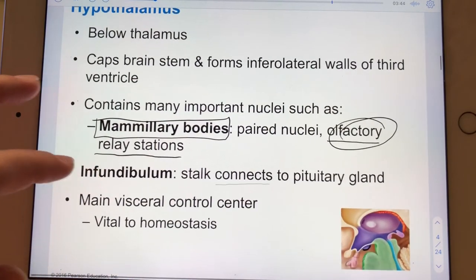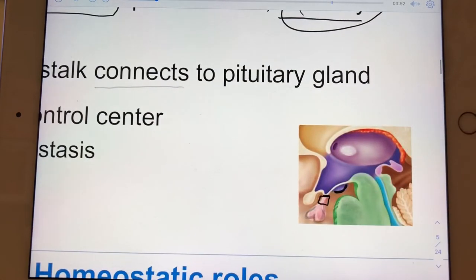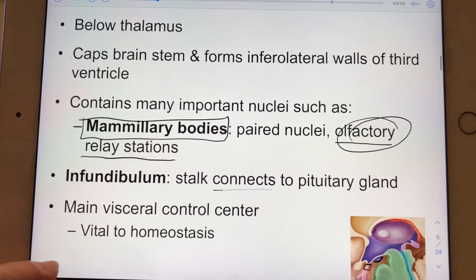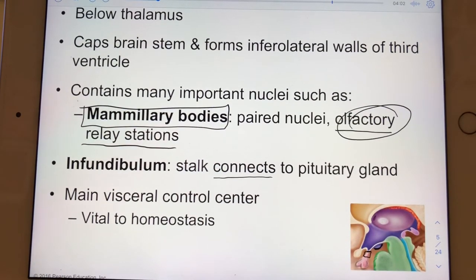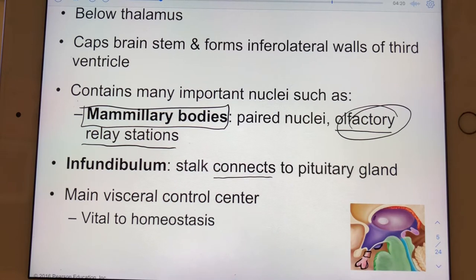Hanging down from the base of the hypothalamus is the infundibulum — it's a stalk. It connects the hypothalamus in part directly, and in part via the circulatory system, to the pituitary gland. The pituitary gland has two lobes: an anterior lobe and a posterior lobe. We only have one pituitary gland.